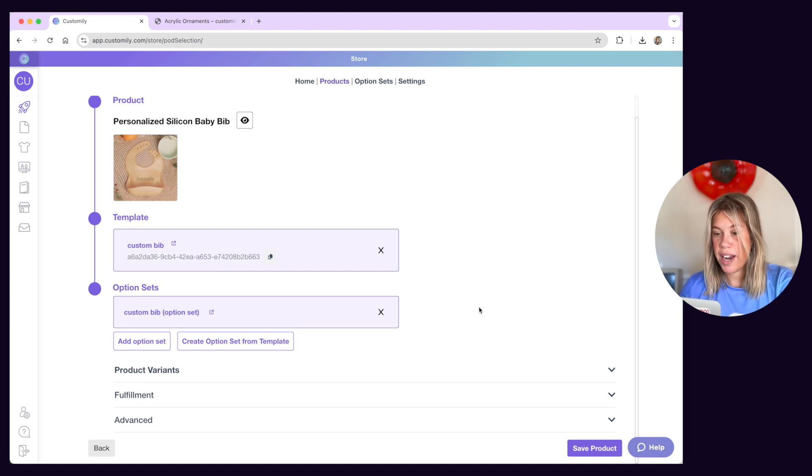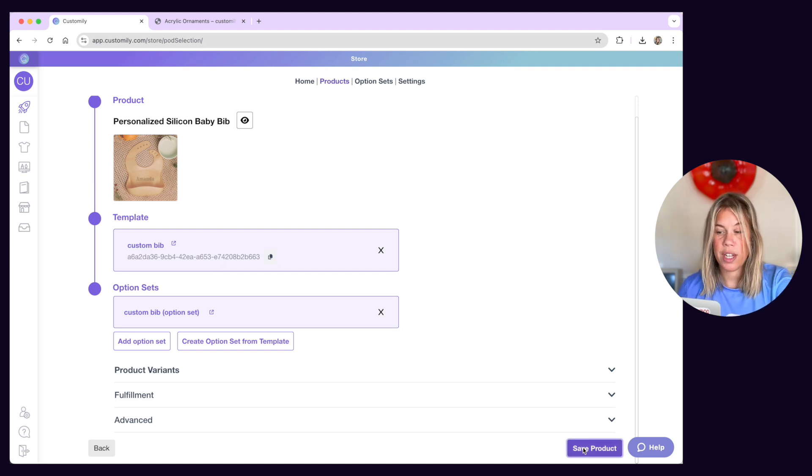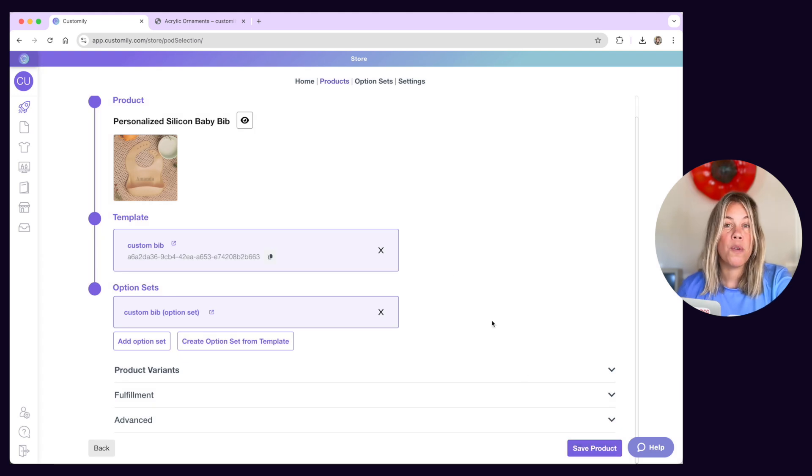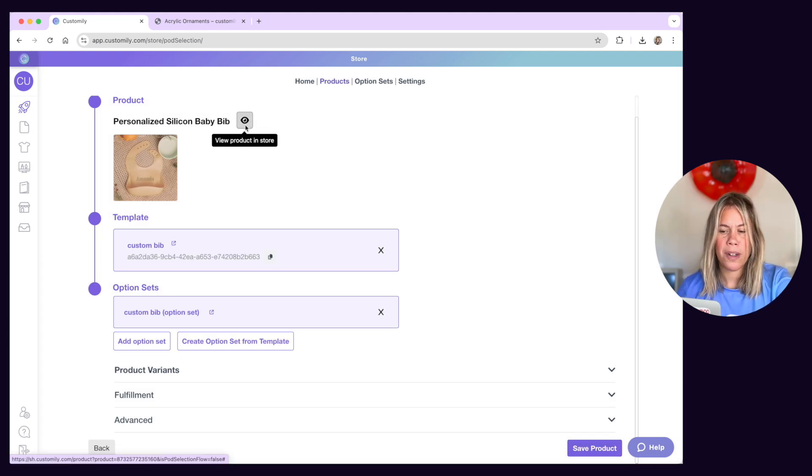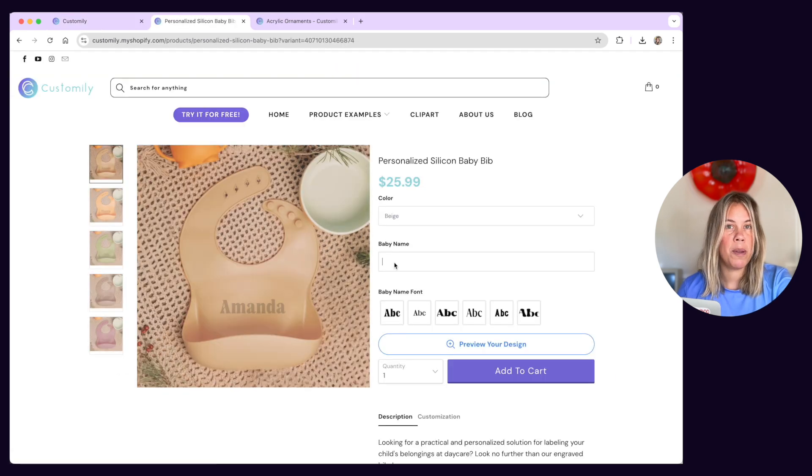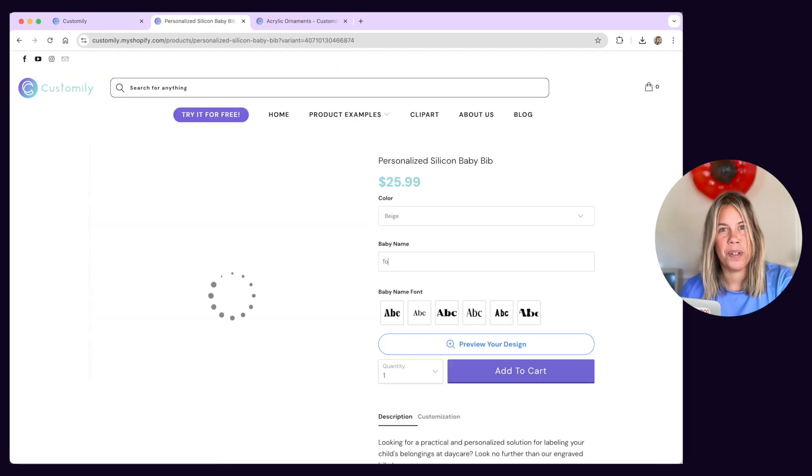Once you're done, save the product to make sure changes are applied to the listing. And remember, if you want to see how the product turned out, just go back here and click the eye icon to open the product in a new tab.